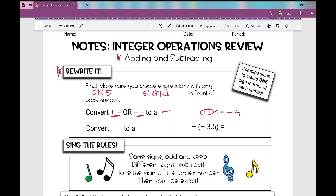If you see minus a negative, we're going to convert that to a positive. Some students make it one big plus sign. So if you see that minus a negative, we're just going to make it one sign and make it a positive. For example, minus negative 3.5 — we're going to change that to positive 3.5. These are your integer rules. If you don't see a positive in front of a number, it's assumed positive, so you can just rewrite it like that.